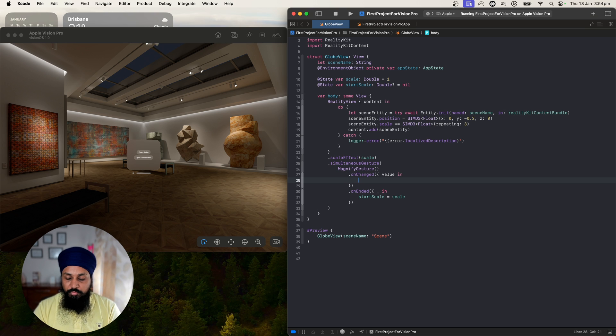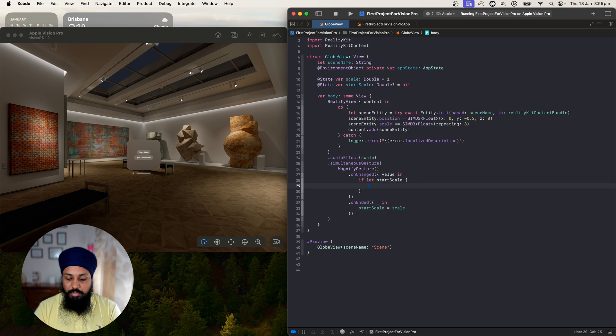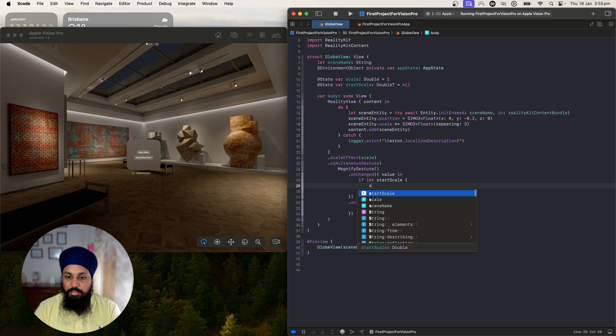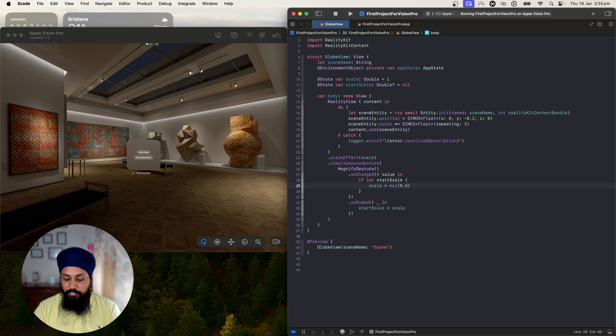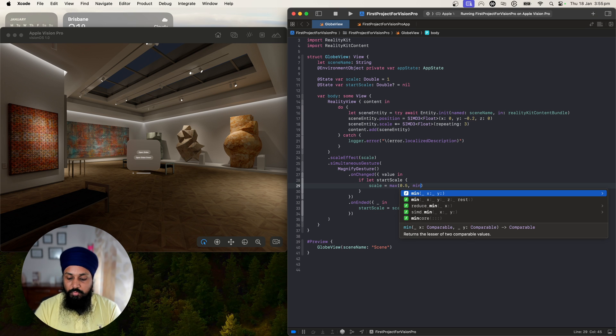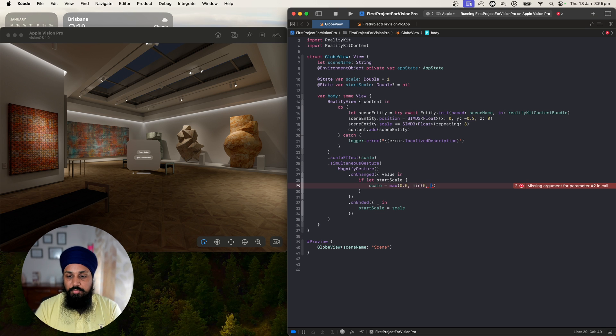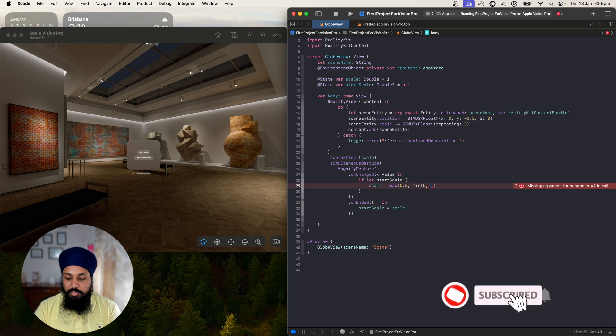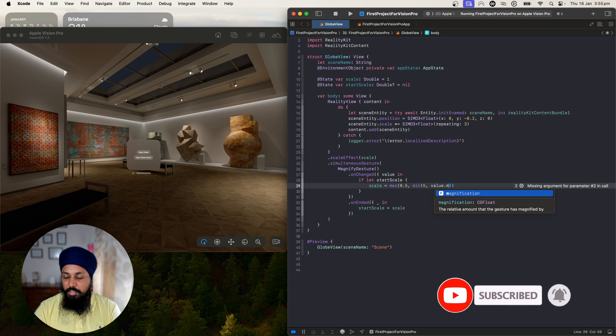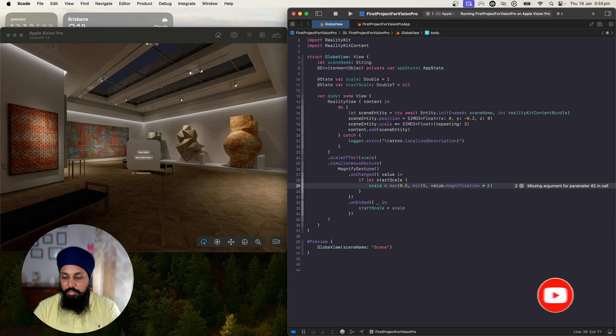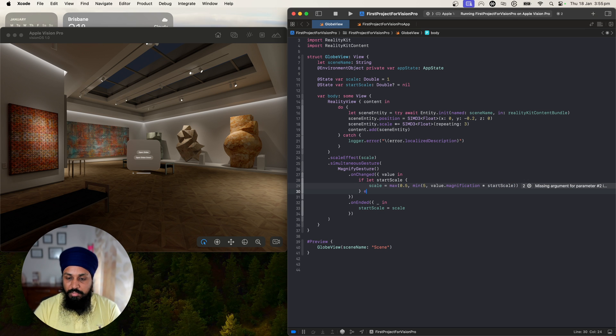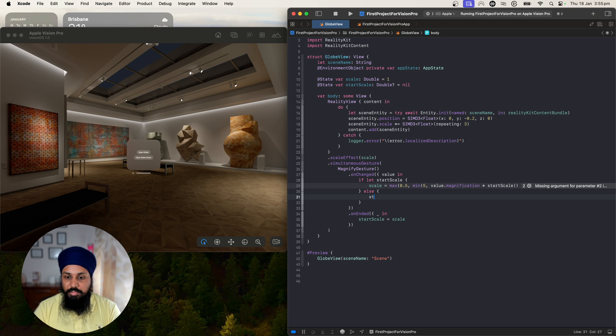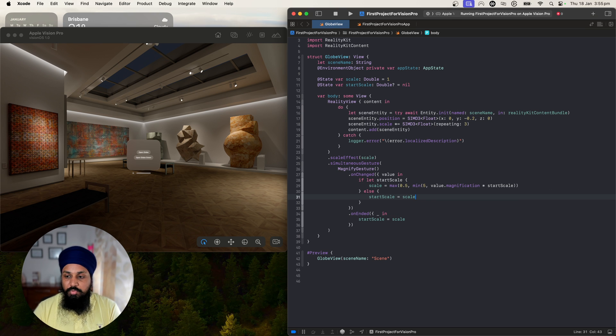We want to use startScale if that's available. So if let startScale, if we have it, let's set the scale to maximum of either 0.5 minimum or 5 maximum. We want to say 5 is the maximum they can use, and that will be the value.magnification times our startScale. Else, let's just set the startScale equal to scale. The minimum value is 0.5 and 5 is the maximum they can go.